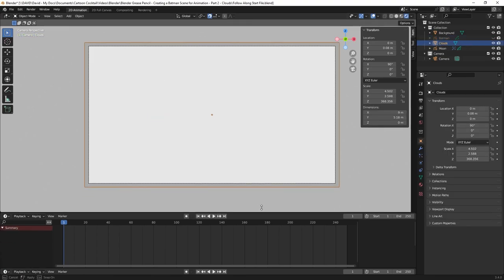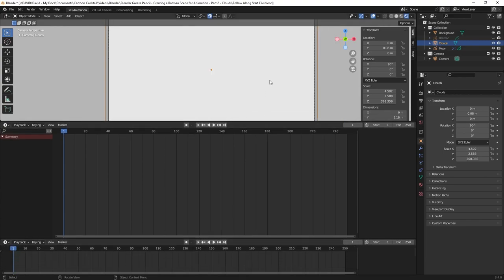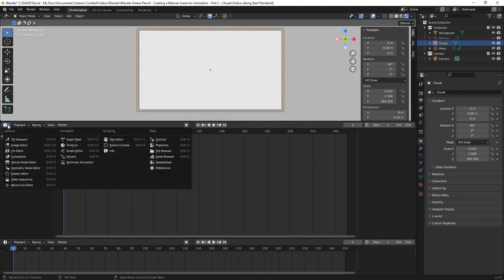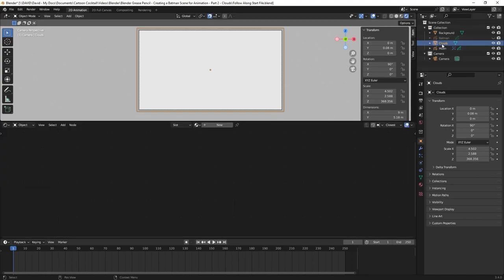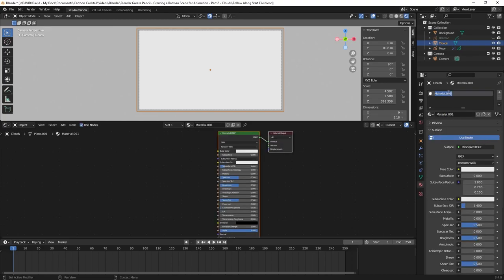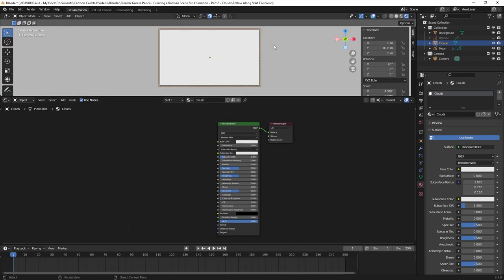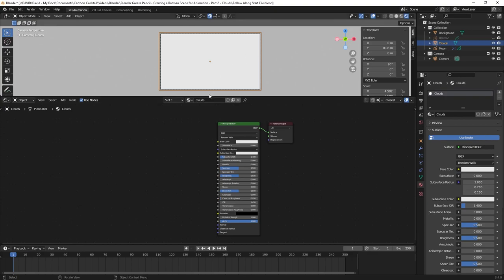I'll drag the timeline up and switch it from Timeline to Shader Editor. Now I want to create a material for the clouds — I'll go to the materials tab and hit New, changing the name to Clouds. In the shader editor you can now see the Principled BSDF node and the Material Output node. I'll be using both of these, and I need to add a few more nodes which I'll explain as I go.